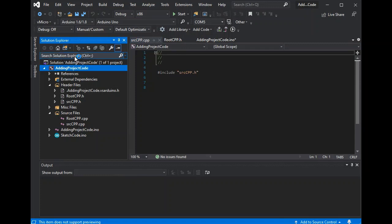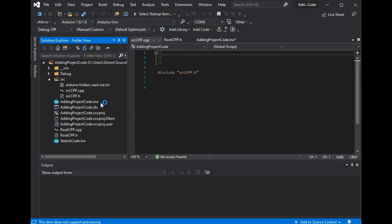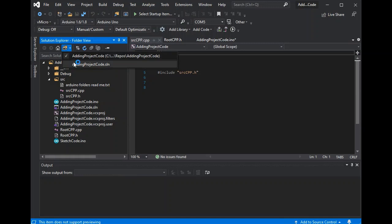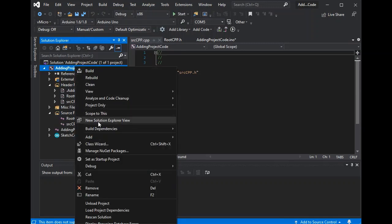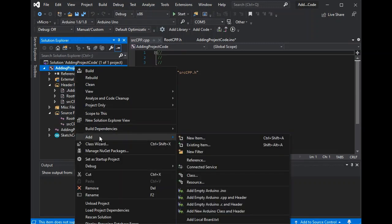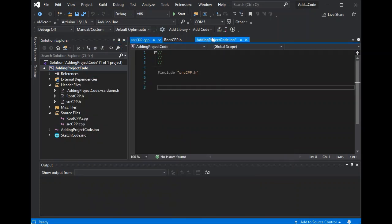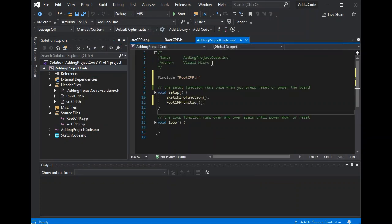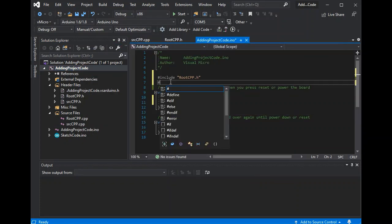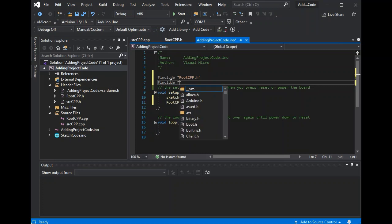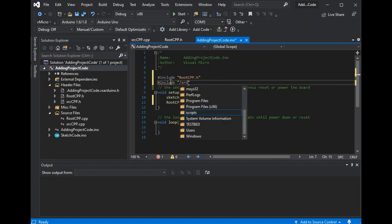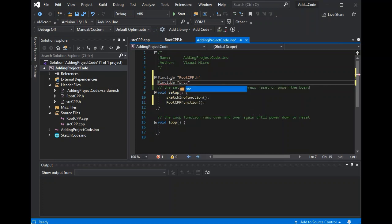Now if we look in the folder view, you can see that that's gone inside of the source folder for us. Now obviously we'll need to use our INCLUDE to include the CPP code. We'll need to remember that it's beneath the source folder.